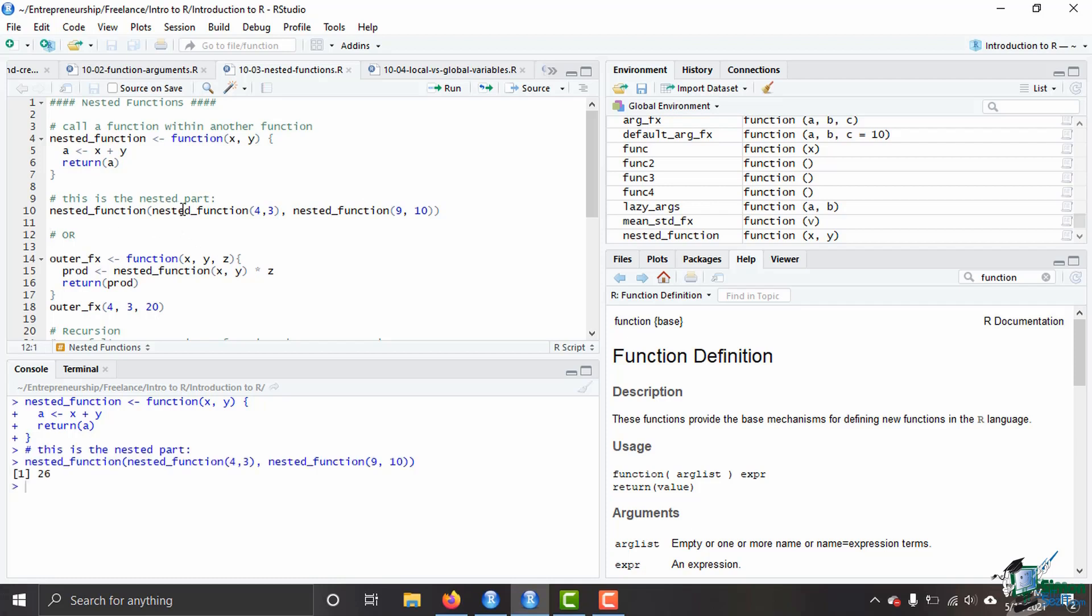You see here how they are nested inside of the arguments of the function. Now that is one possibility, however another possibility is just placing the function within the body of another function as you are writing that next function. So we have here an example of an outer function being the one on the outside and then a nested function, which is our same nested function from above here on the inside.